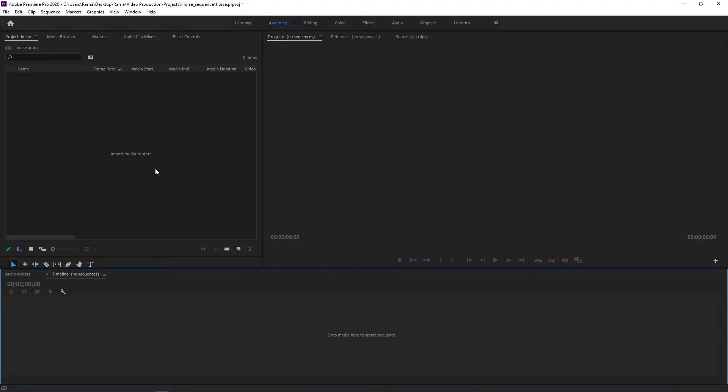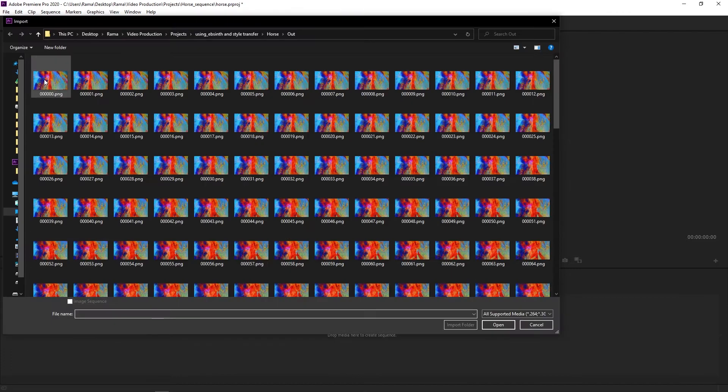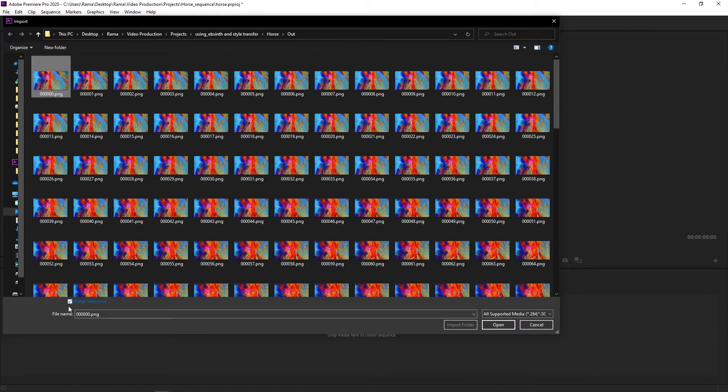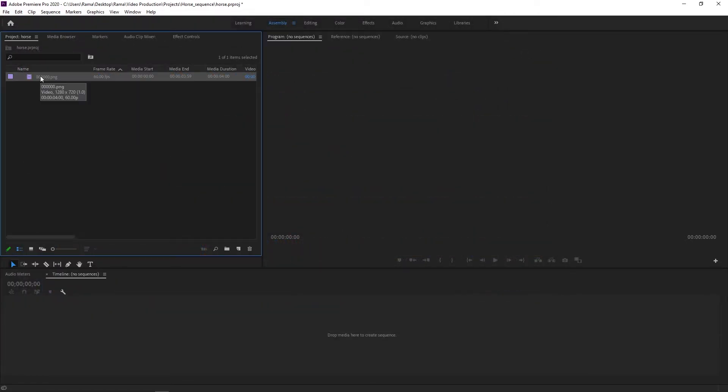All right. So making the video or GIF from the image sequence is super easy with Premiere. I'm doing this with this program because it's the program that I use, but you can use whatever you want. So first of all, we double click import here. And we select the first keyframe of the image sequence. And we make sure that this image sequence checkbox is checked. And we hit open. And we see our video here.